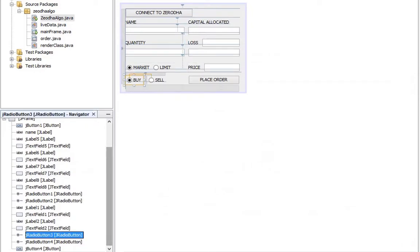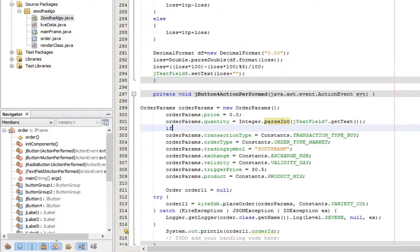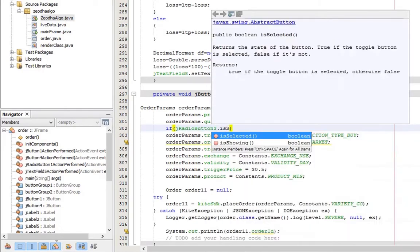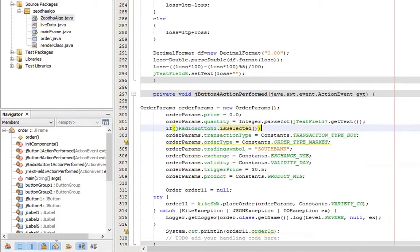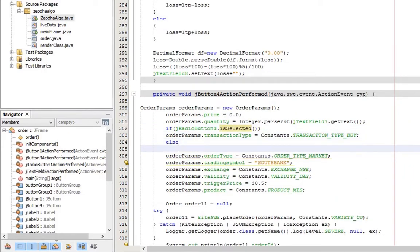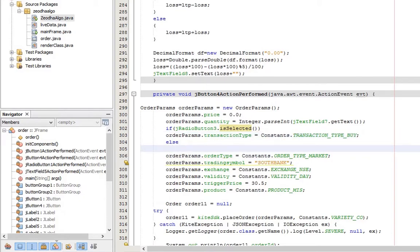Next select the transaction type depending upon the radio button selected. If radio button 3 is selected, set the transaction type as buy. Else change to sell.